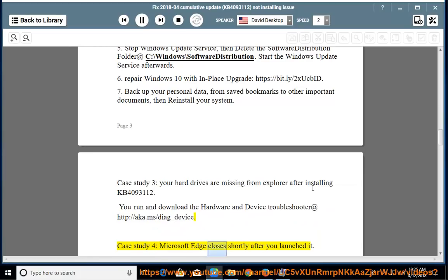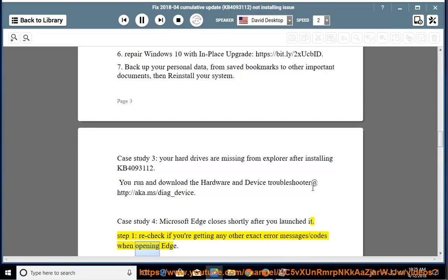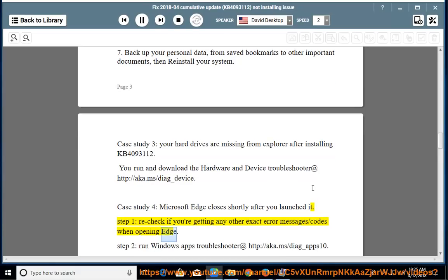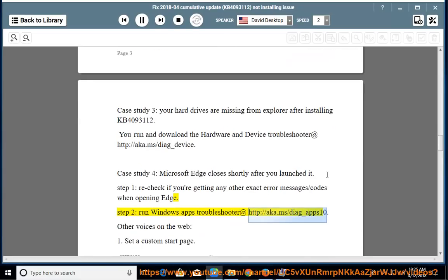Case Study 4: Microsoft Edge closes shortly after you launch it. Step 1: Recheck if you are getting any other exact error messages or codes when opening Edge. Step 2: Run the Windows Apps troubleshooter at http://aka.ms/diag_apps10.